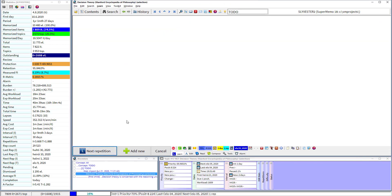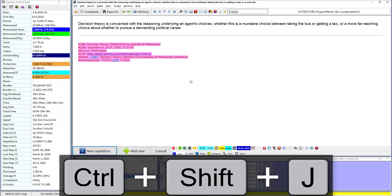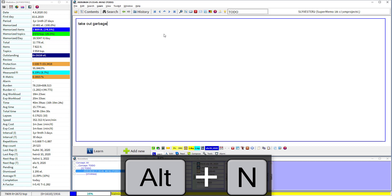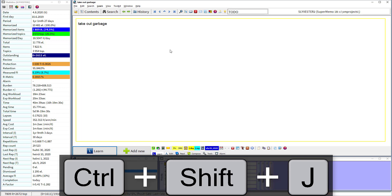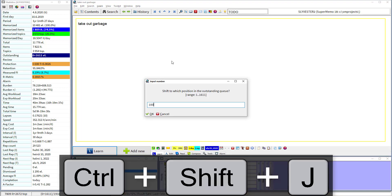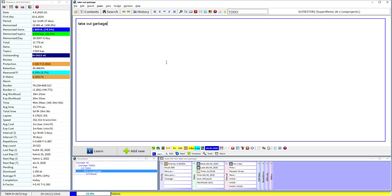Next: Ctrl+Shift+J — one of my most used shortcuts. When I have a topic and I know I want to see it today but not right now — say the topic is 'take out garbage' but I'm in the middle of my IR session — I don't want to deal with it right now, I want to see it after 100 topics. Press Ctrl+Shift+J and it becomes your 100th topic; you do 99 topics first and that one comes up 100th.